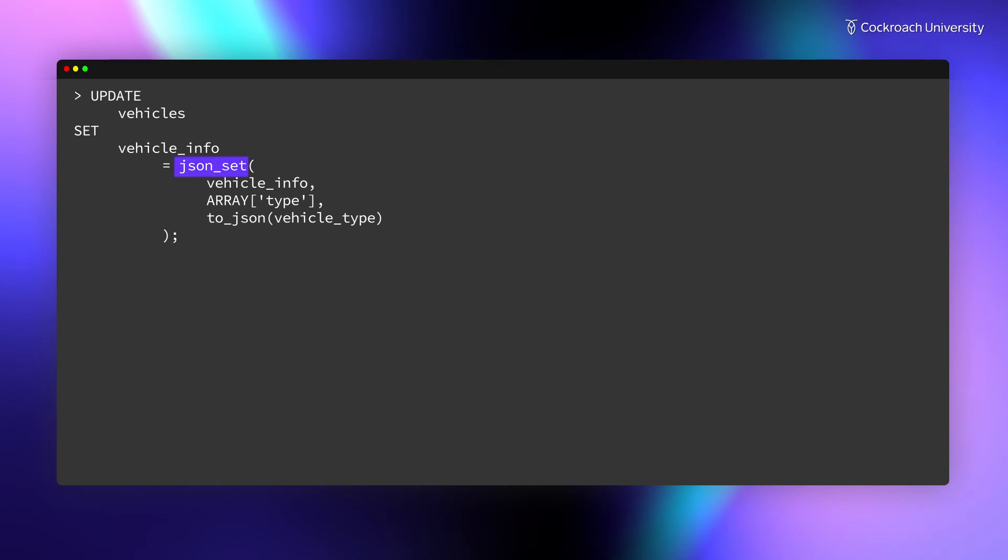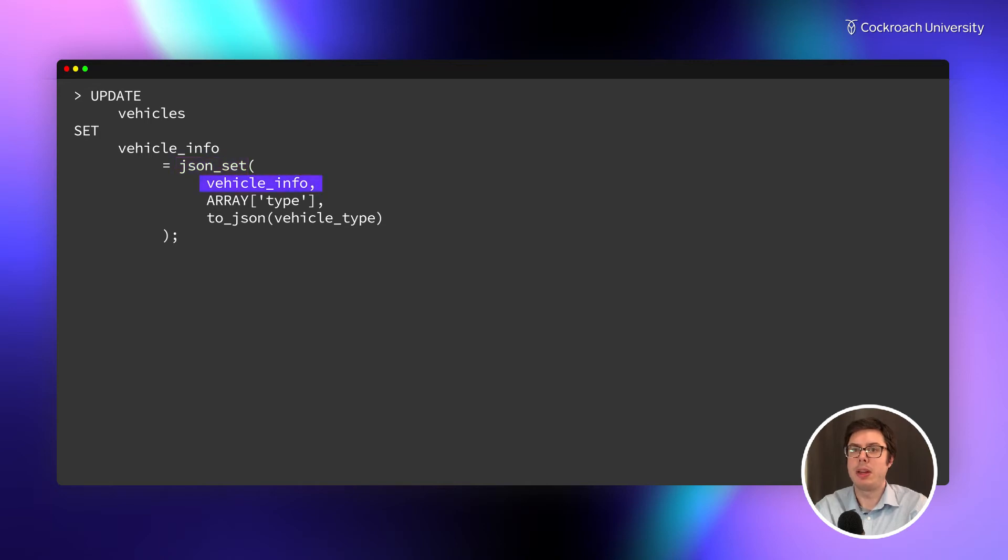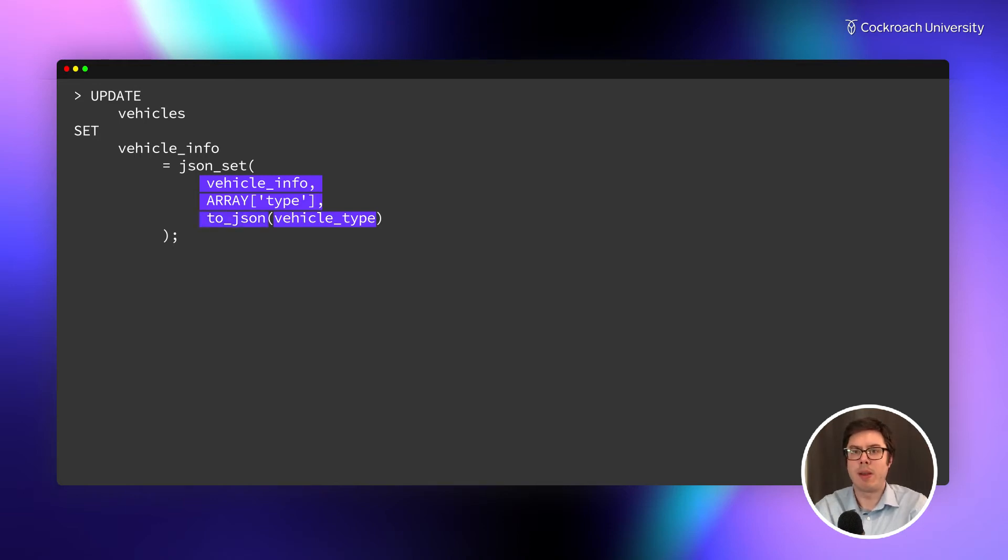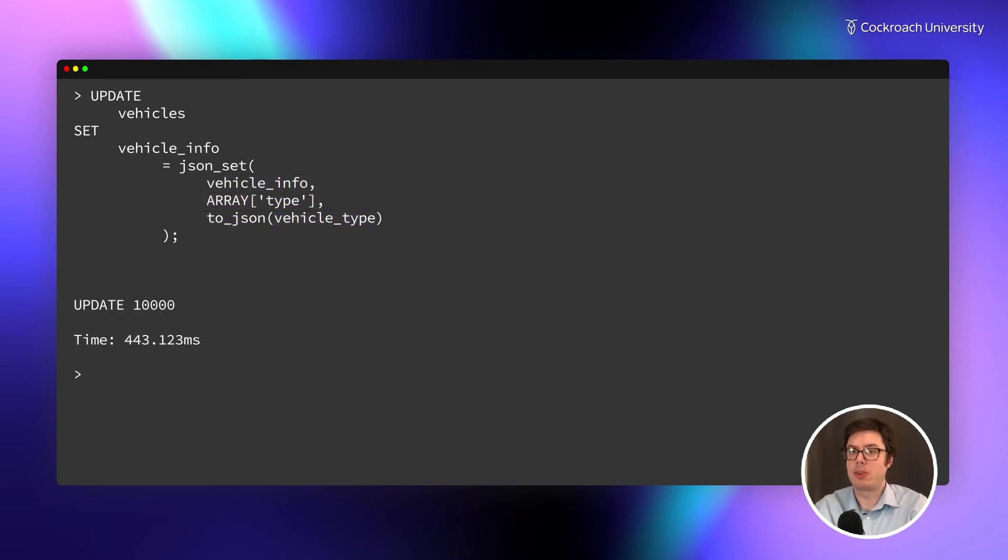To do that, use a JSON set function. This function call has three arguments: the column that is being changed, an array with a path through the nested JSON object, and the value to set, in this case the data from the Vehicle Type column. Since we are moving data from the Vehicle Type column, which is a string, we also need to convert it to JSON.